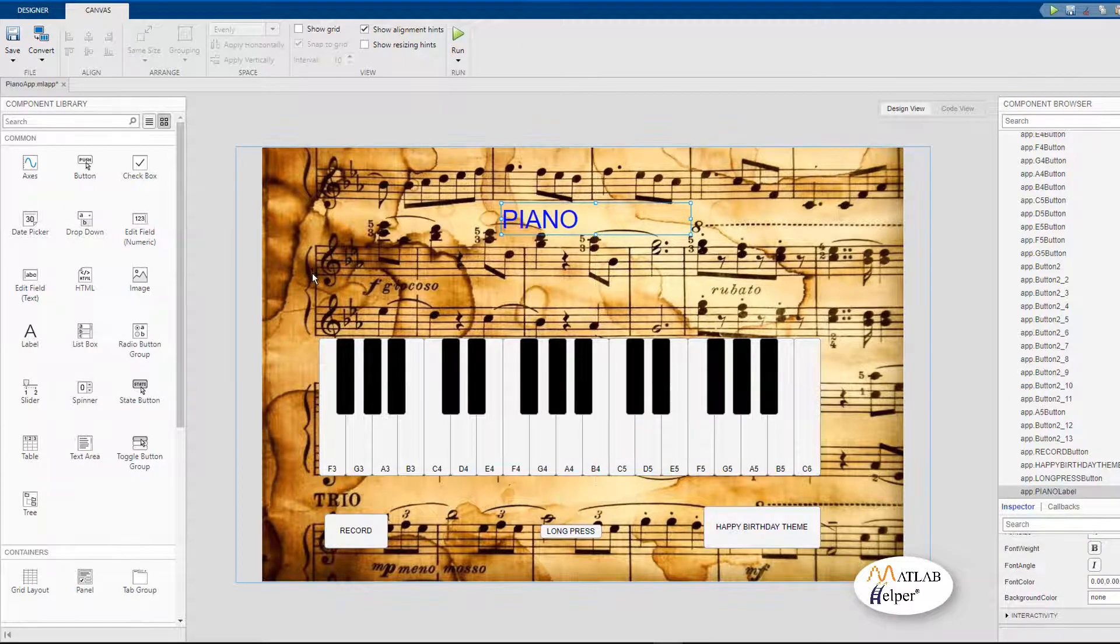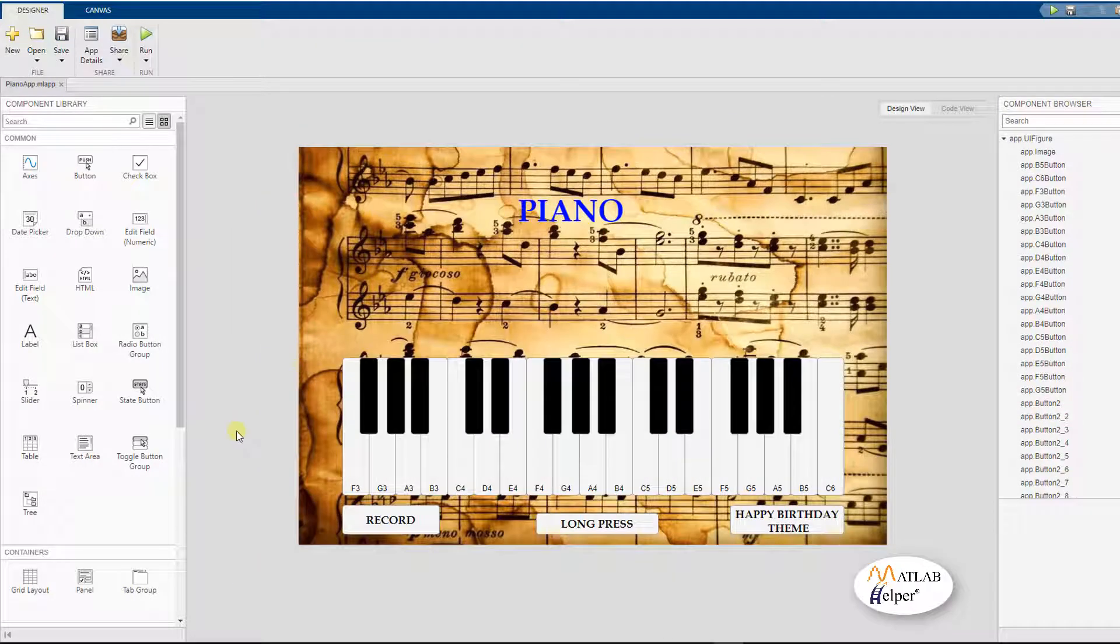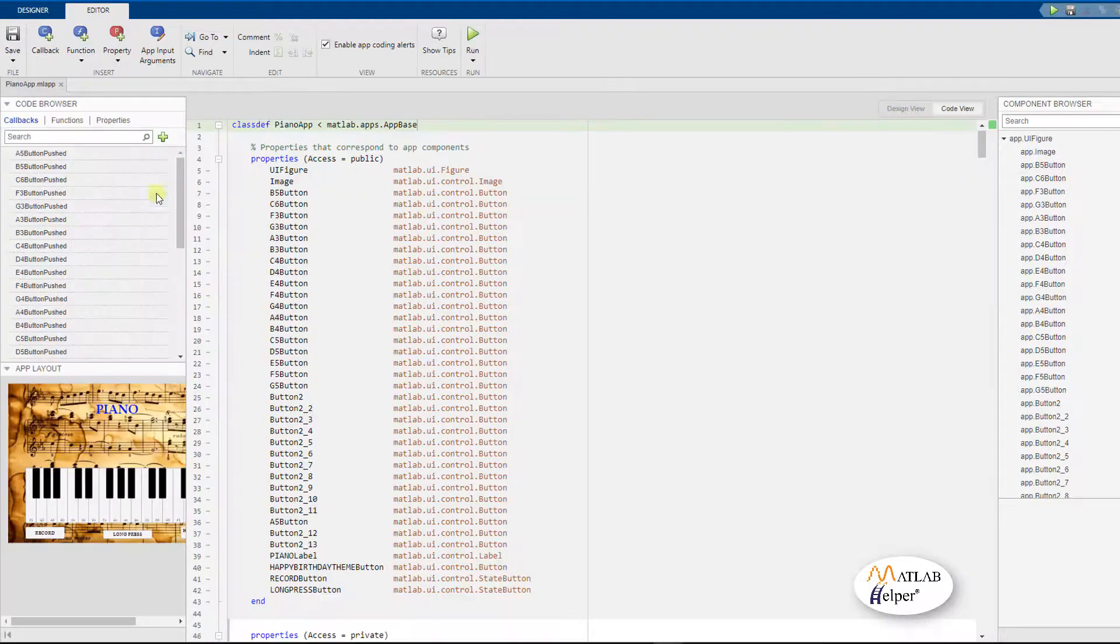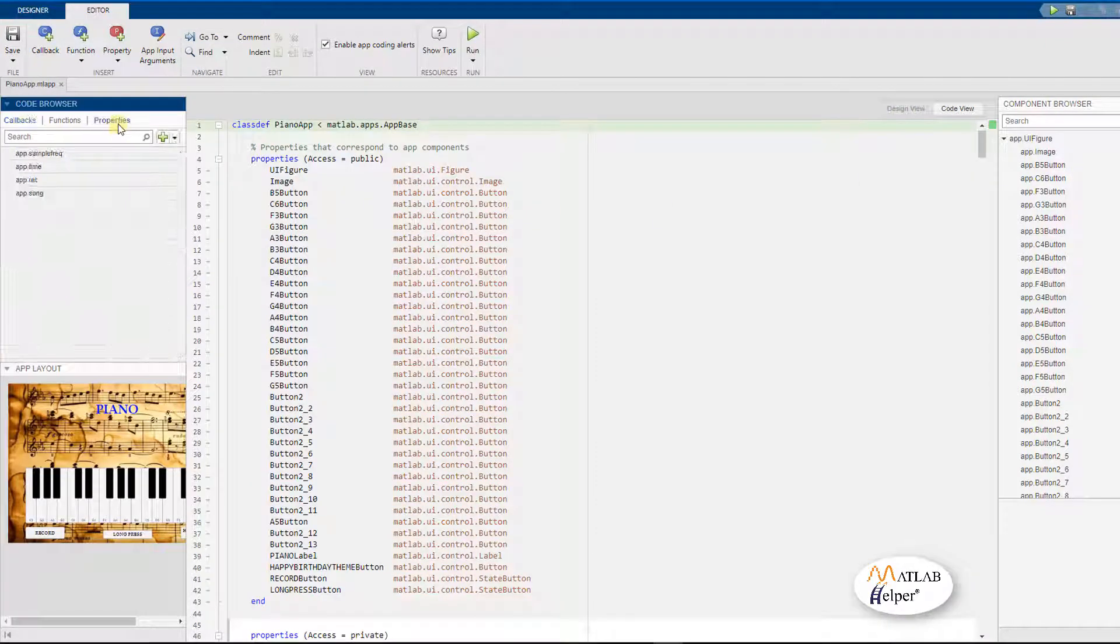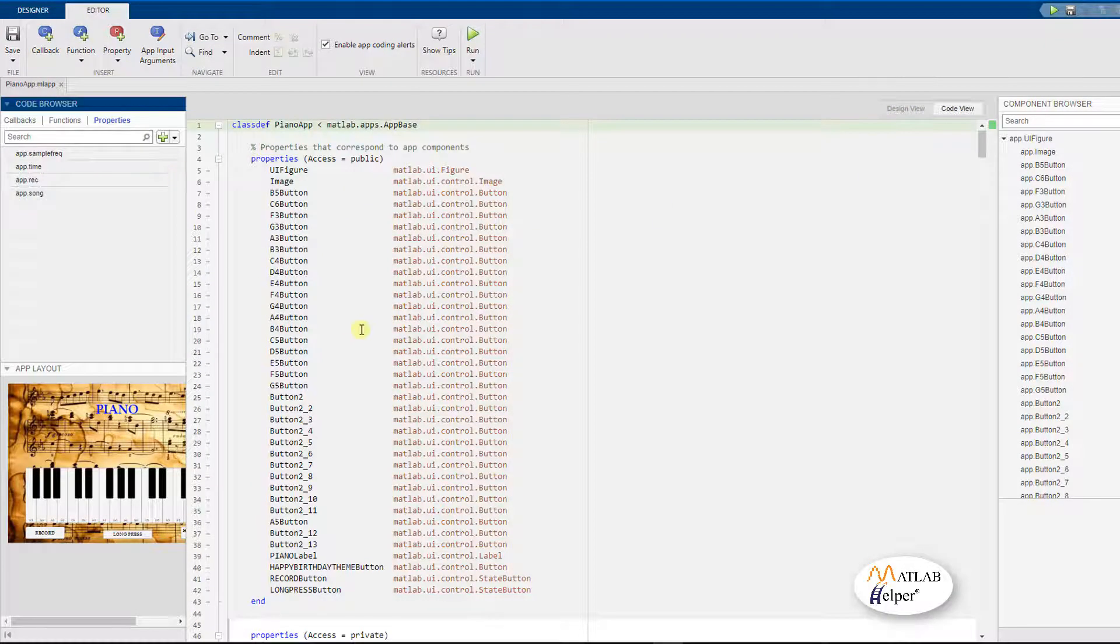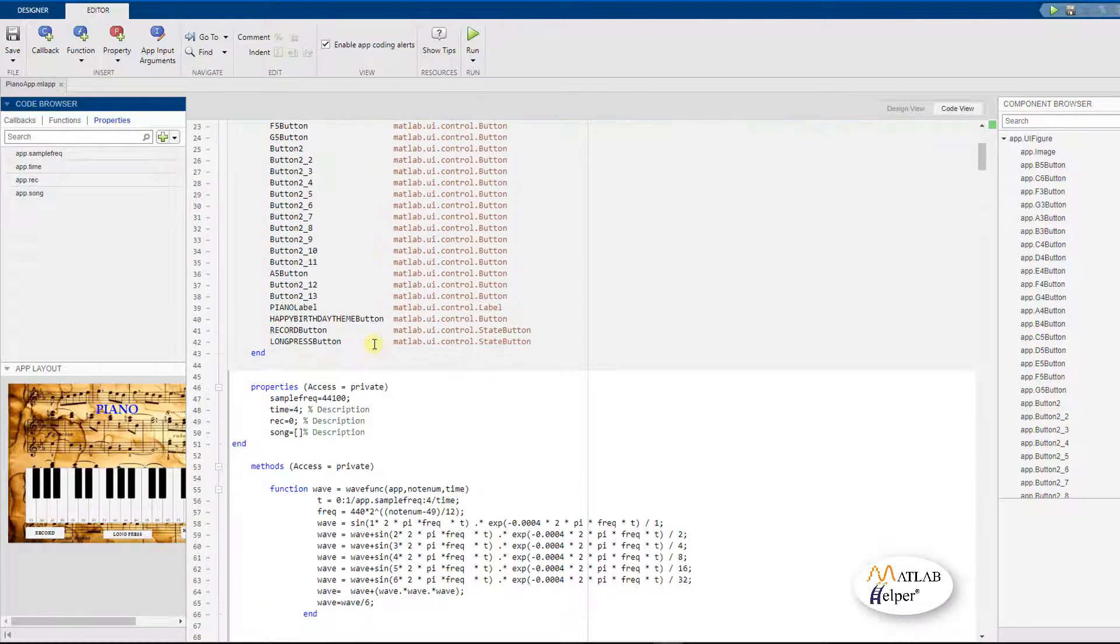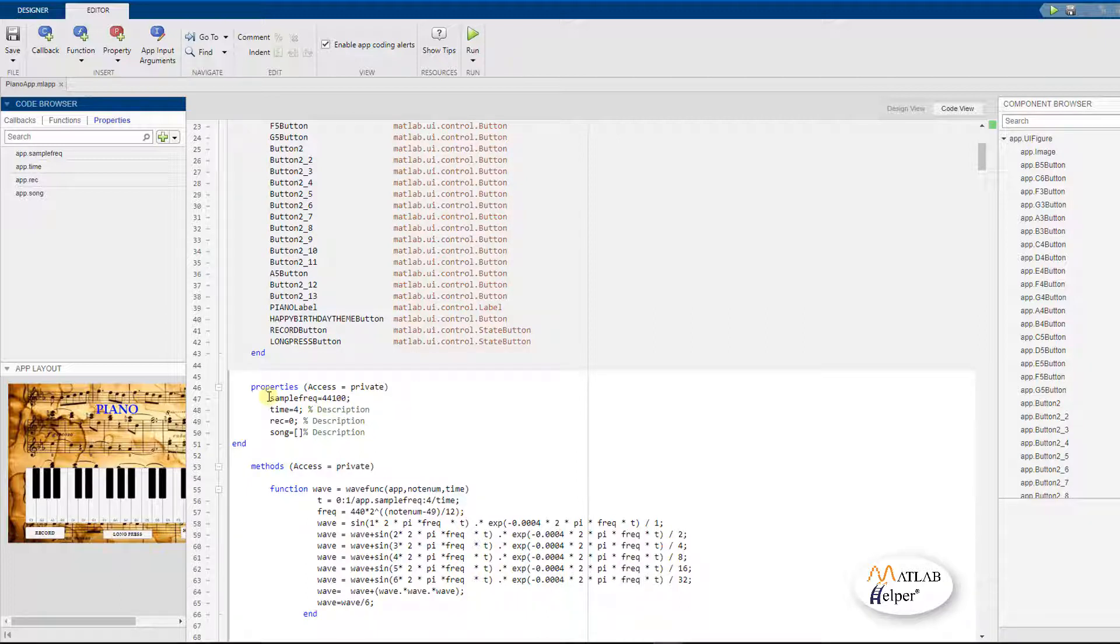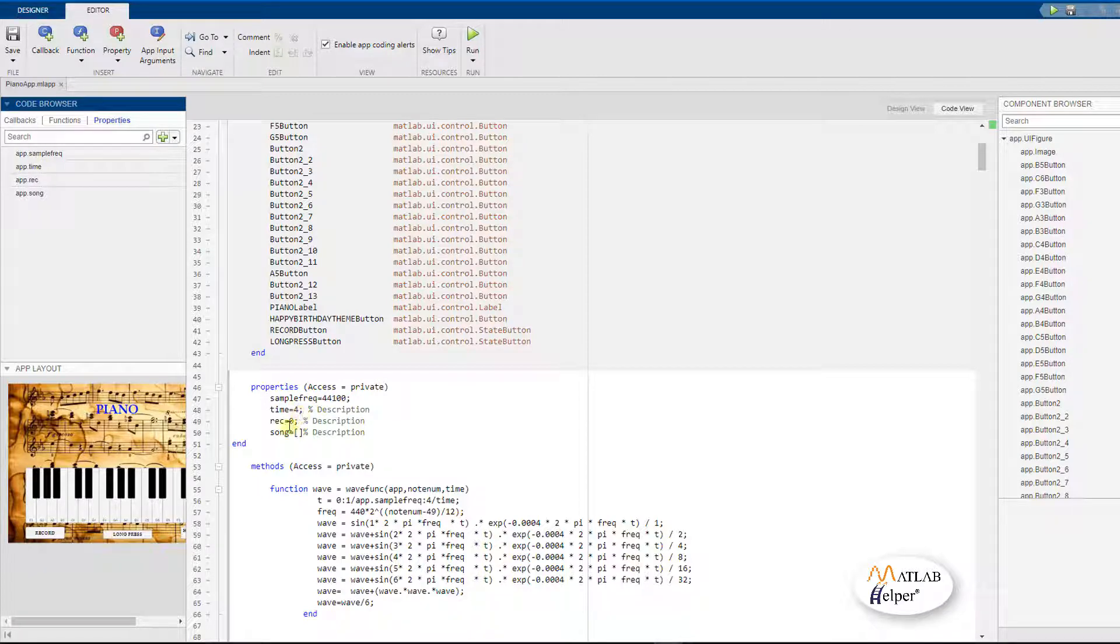Let us now look at the callbacks of all the components that I have already coded in the code view section. We can see the properties that we have defined. We have only four properties for this program and the first one is the sample frequency which is the sampling frequency which we are going to use in this program. Time which is given a value of 4, record is 0 and song is an empty matrix.